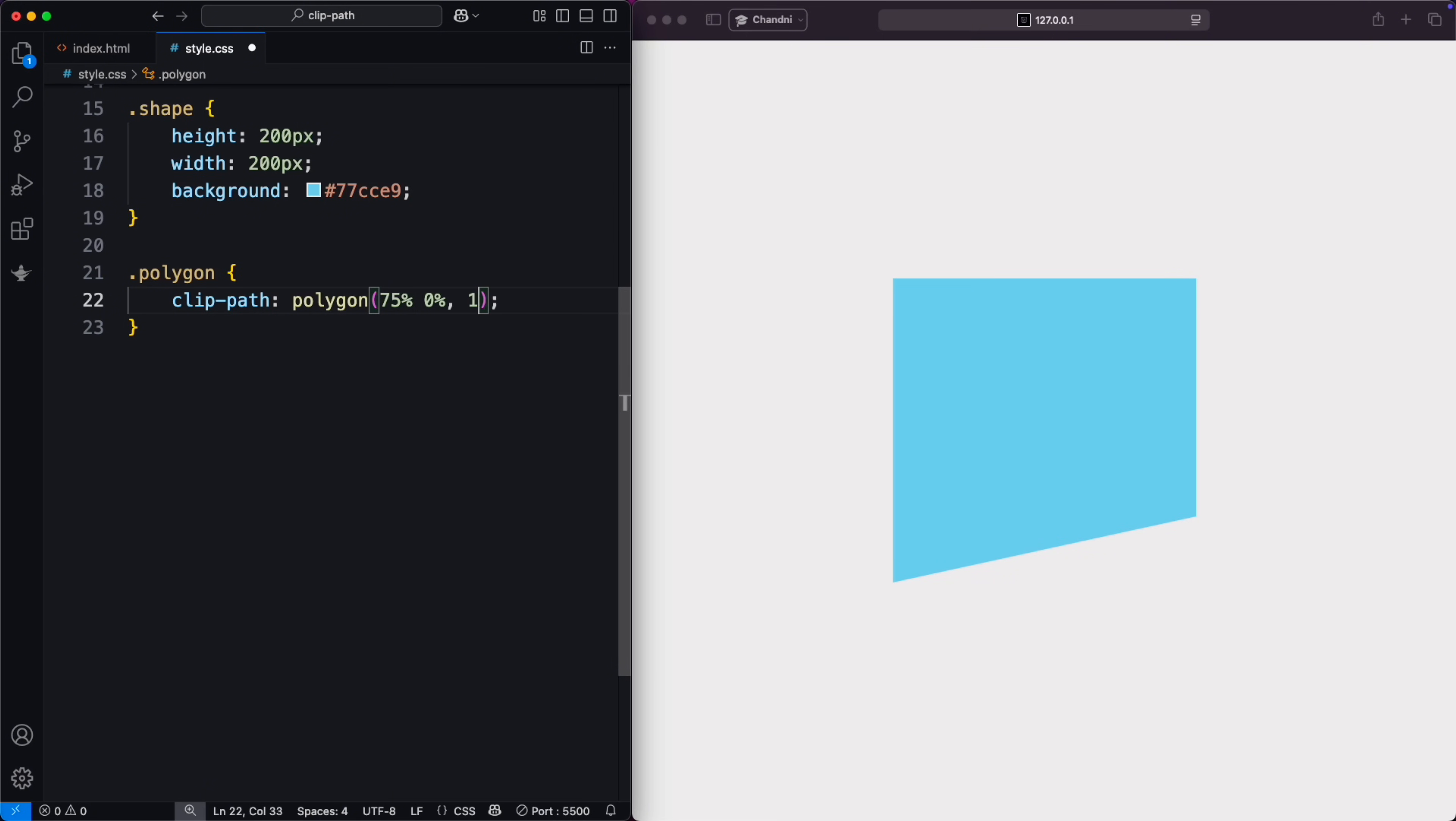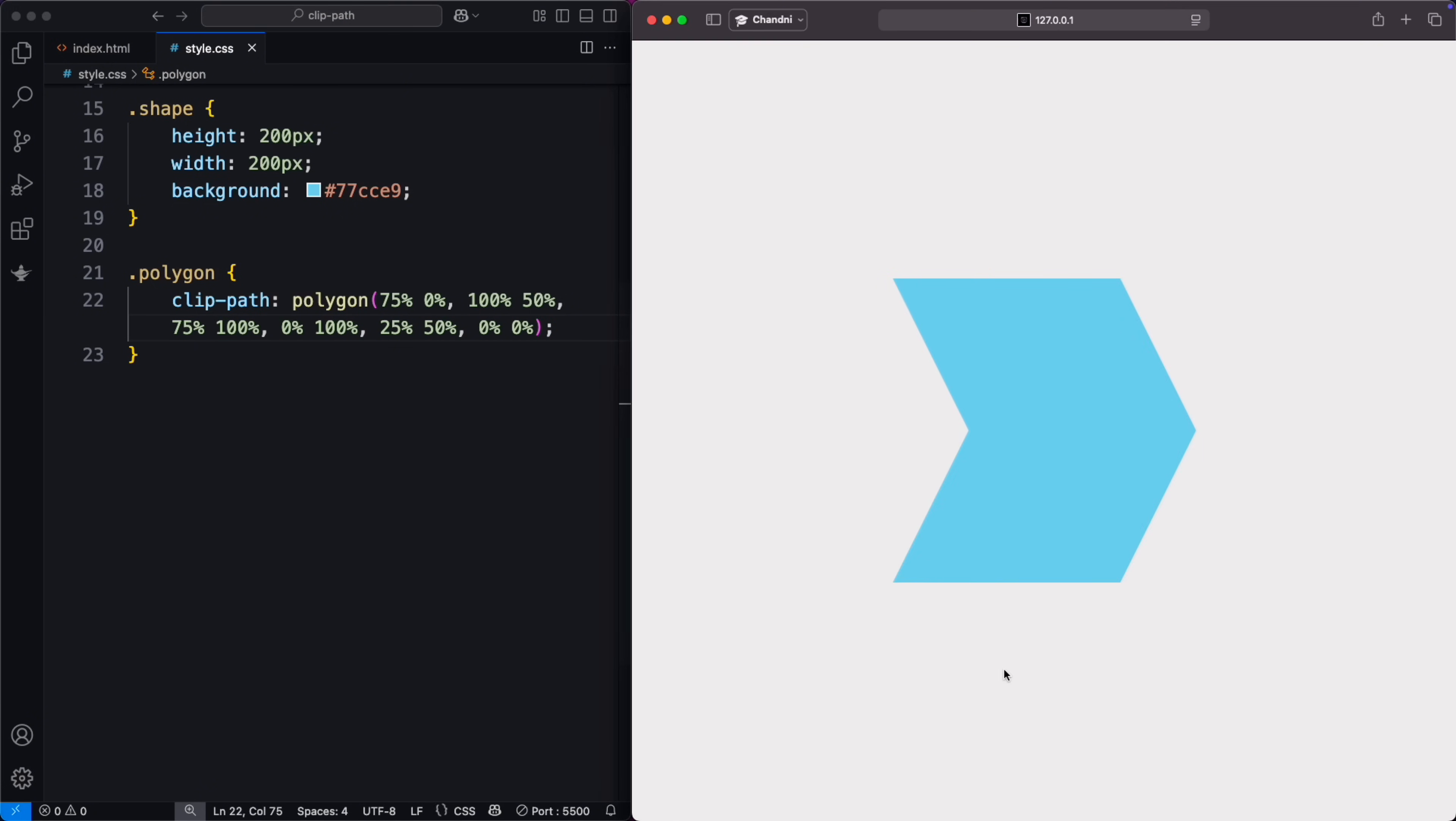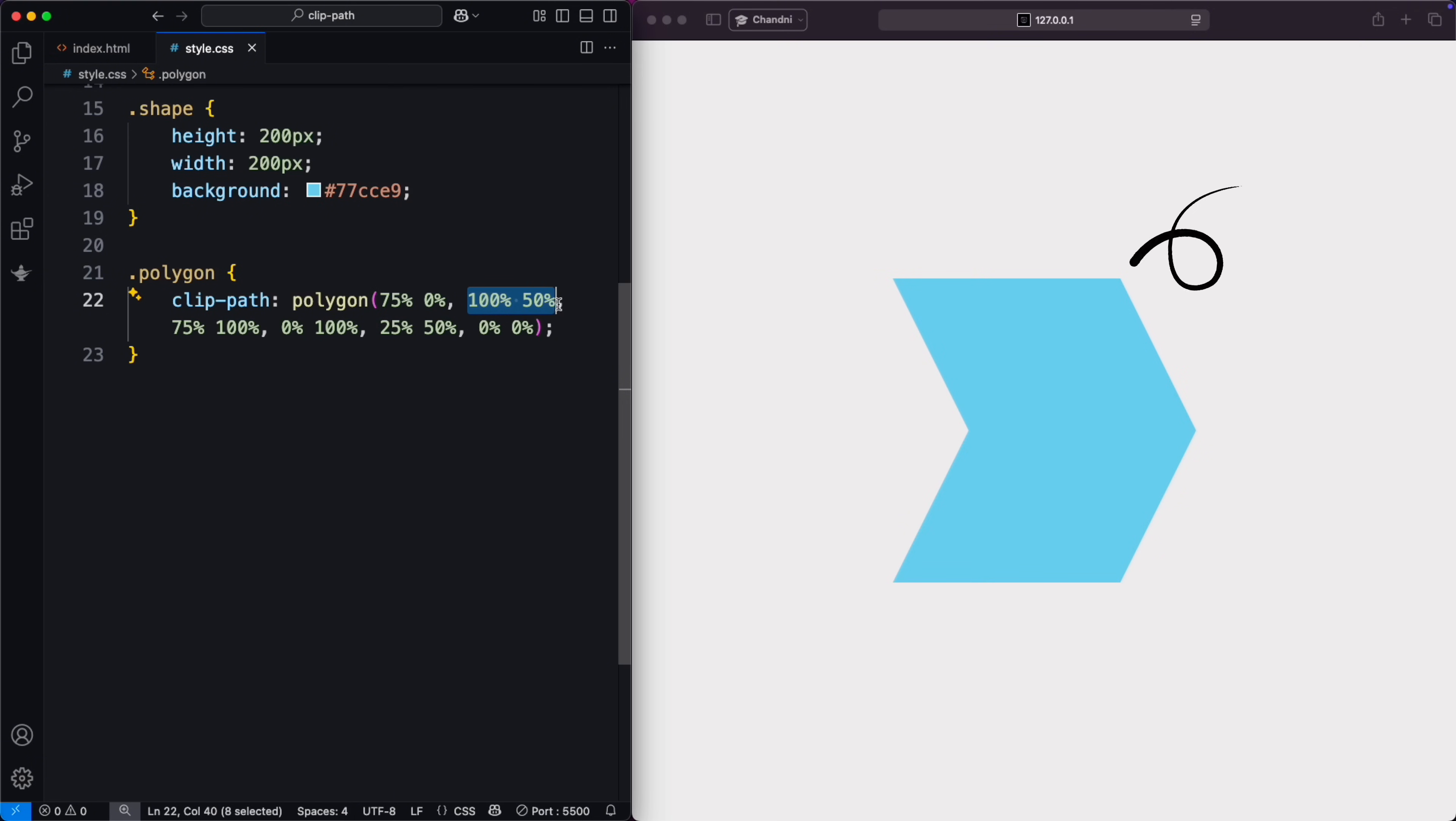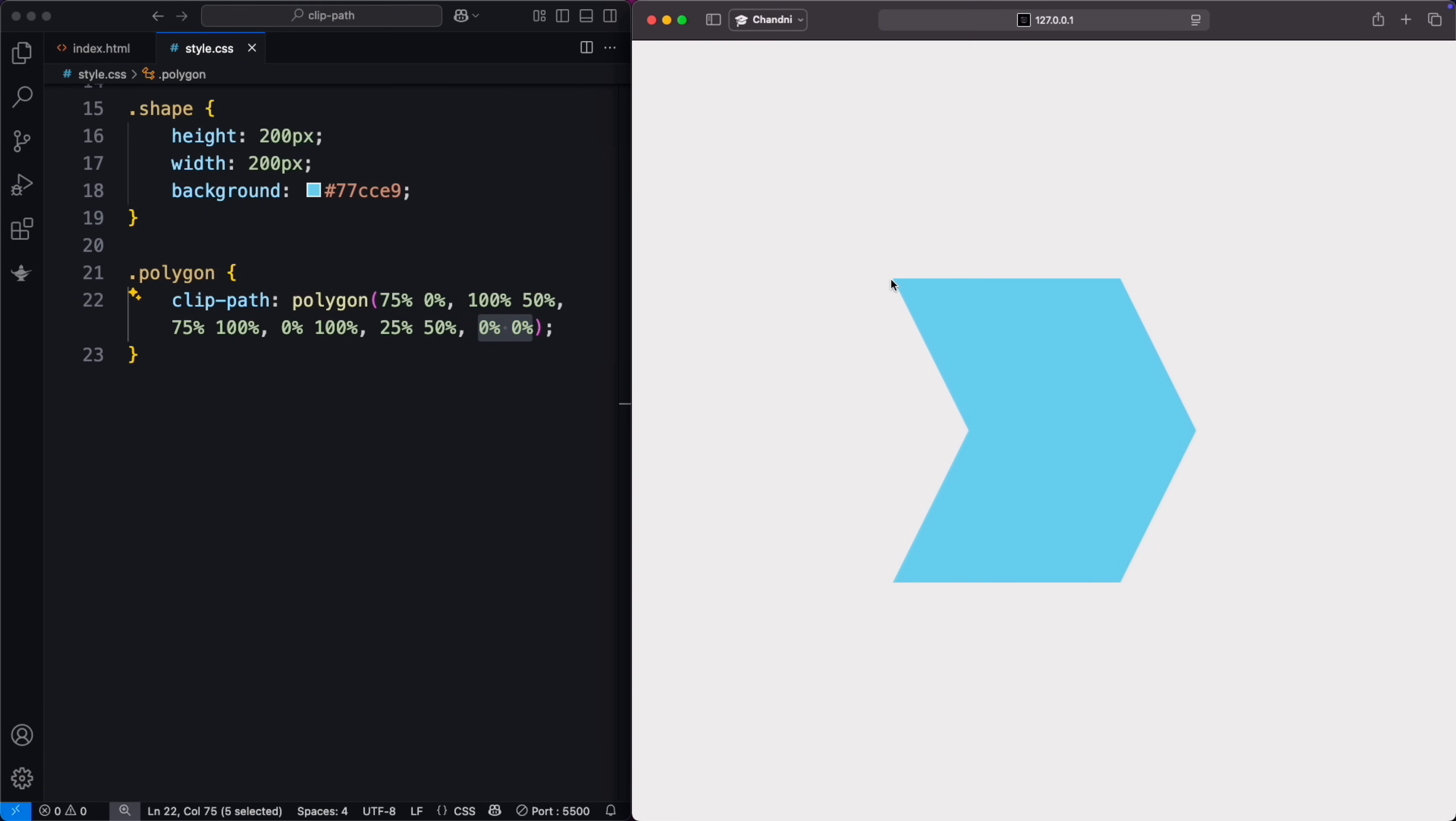By adding more points, you can create complex shapes like hexagons, perfect for custom icons or layout sections. Use it to design creative buttons, layout sections, or cool visual effects, all with just CSS.